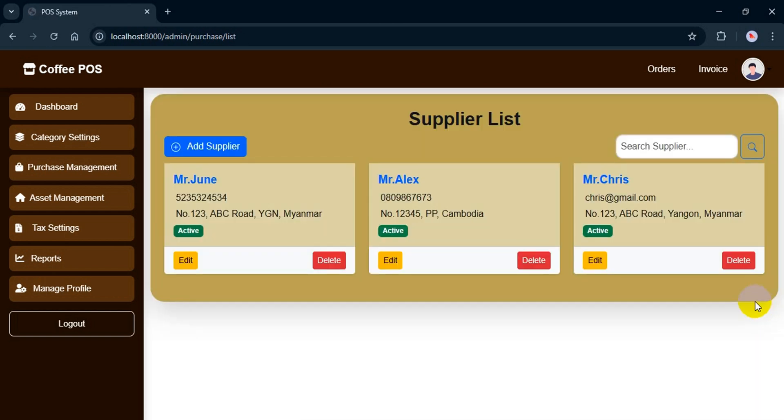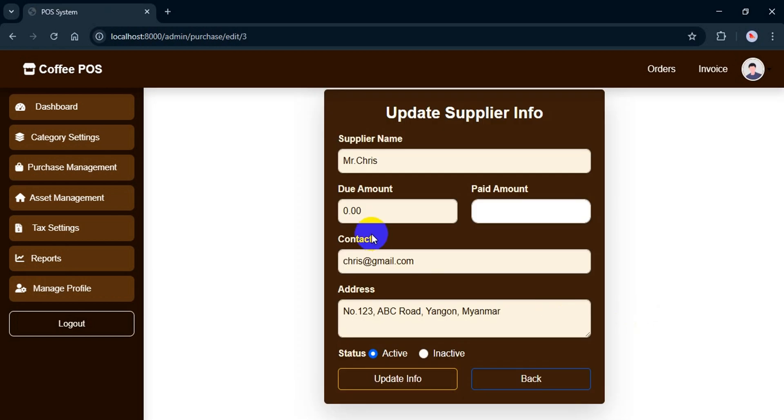Now let's check. Since the due amount is zero, I can mark it as inactive.